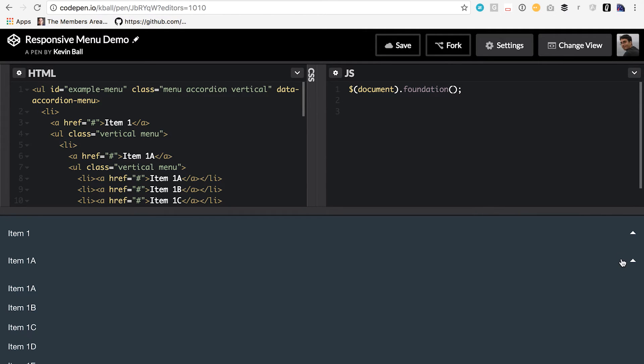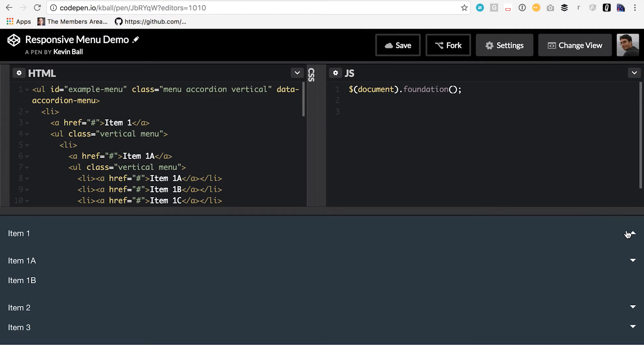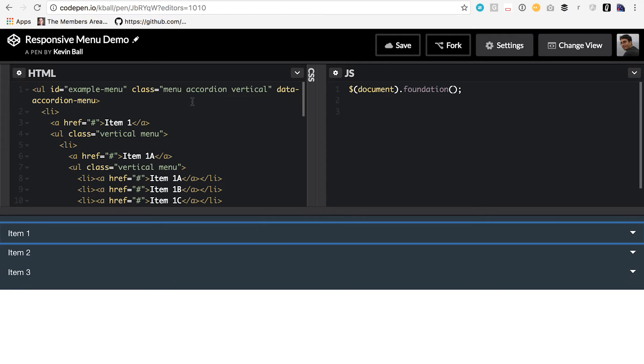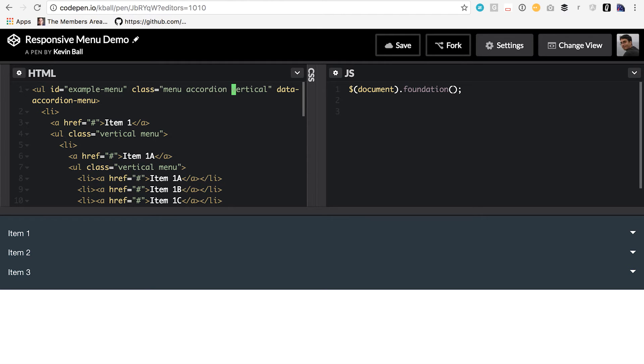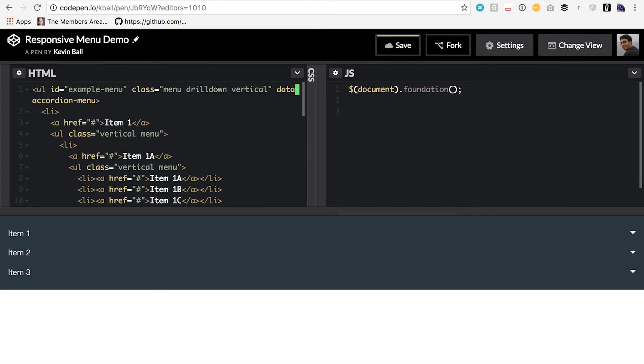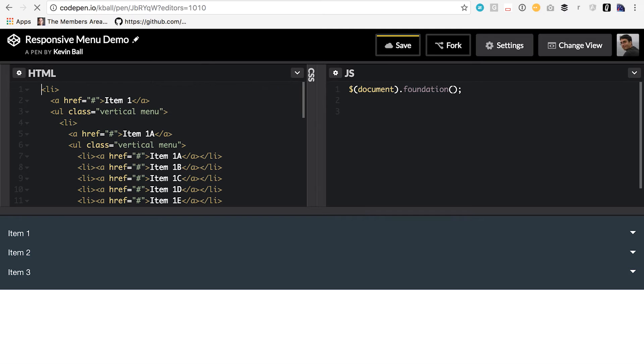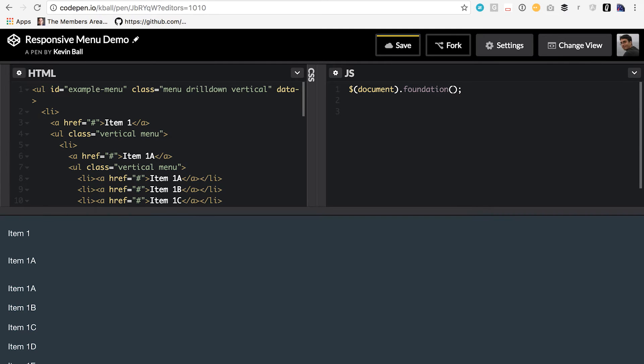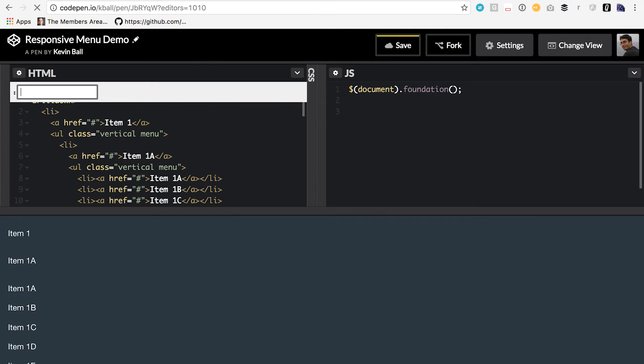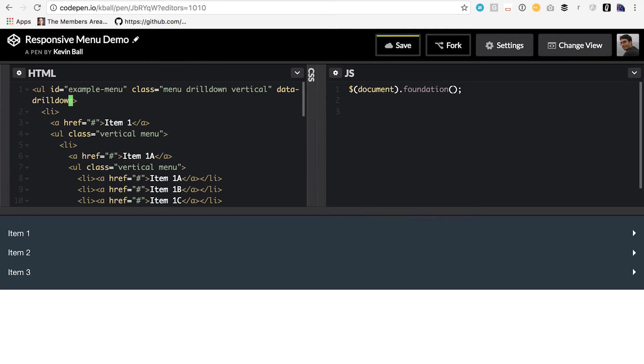It's interactive. It's using the same markup, just slightly different data attributes and classes on the parent container. All of the menus use the same markup, and that's going to be key because that lets us make them responsive and different by screen size. The final one to show real quick is the drill down menu. So let's show that real quick. We change accordion to drill down. We change accordion menu here to drill down.